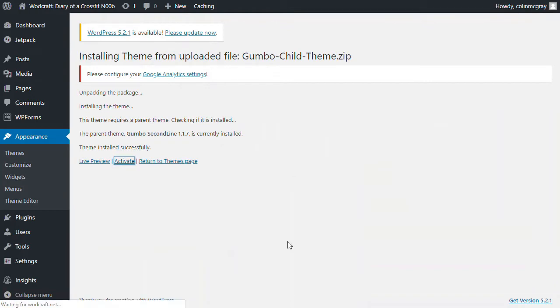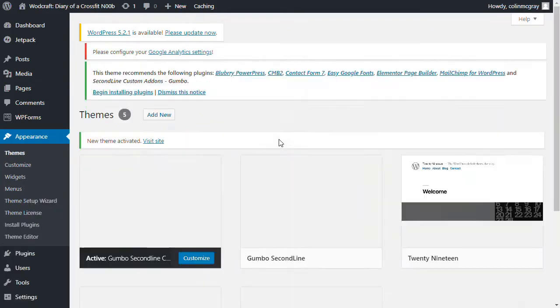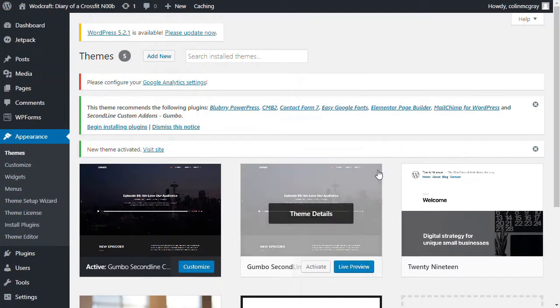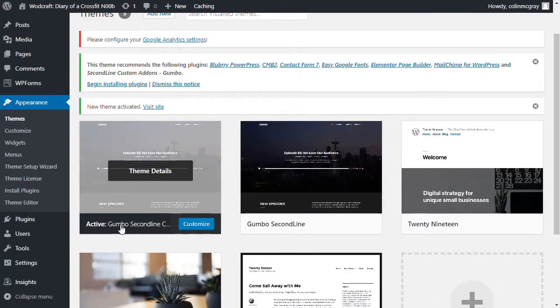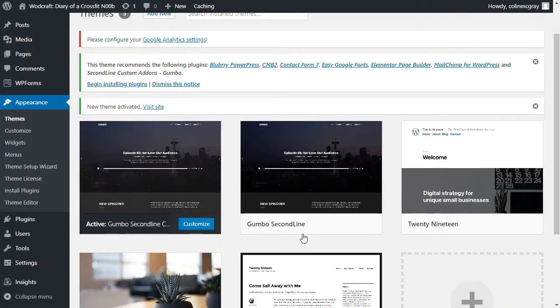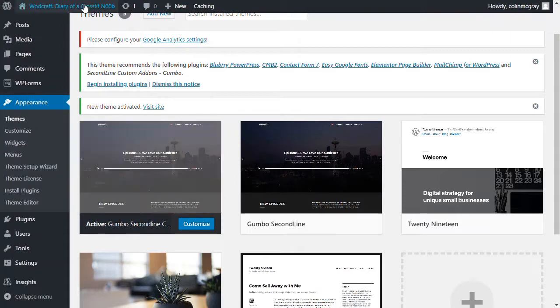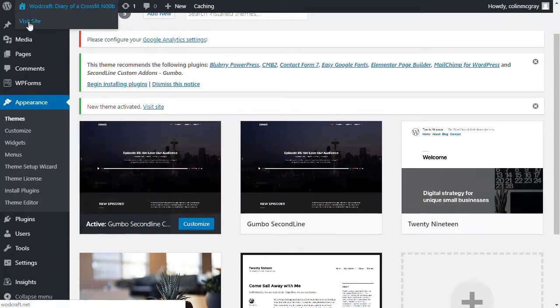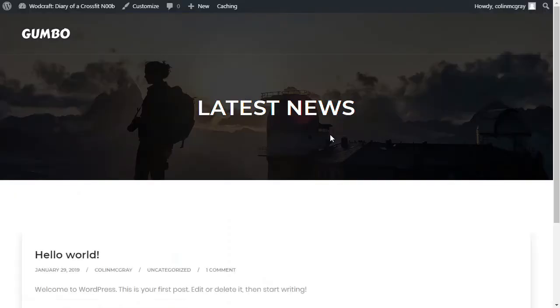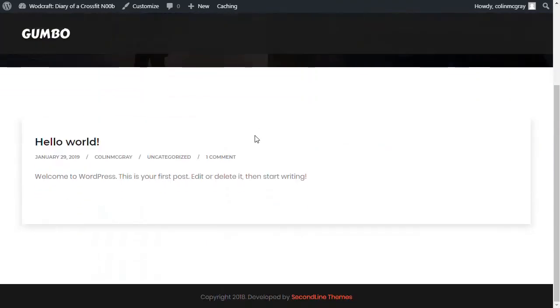Now if I activate the child theme and then go back to the front page, you see, well you see first that it's active here. You've got the main one there, you've got the child theme. And if I go to the front page now, you can see that it's now in the Gumbo theme.